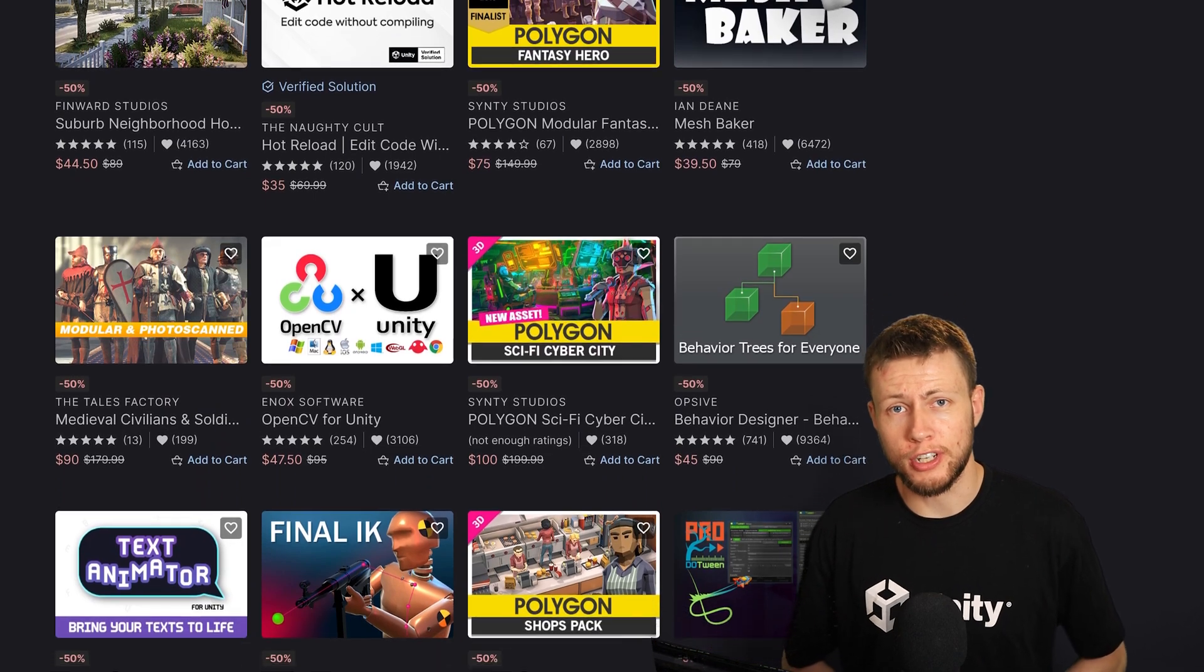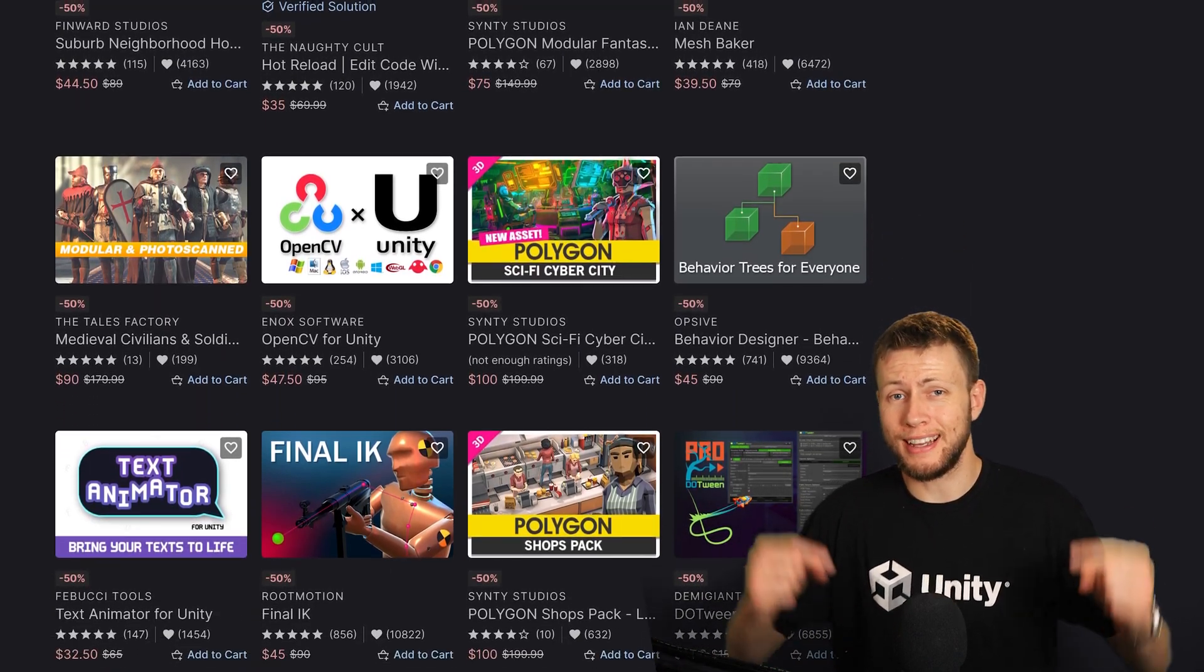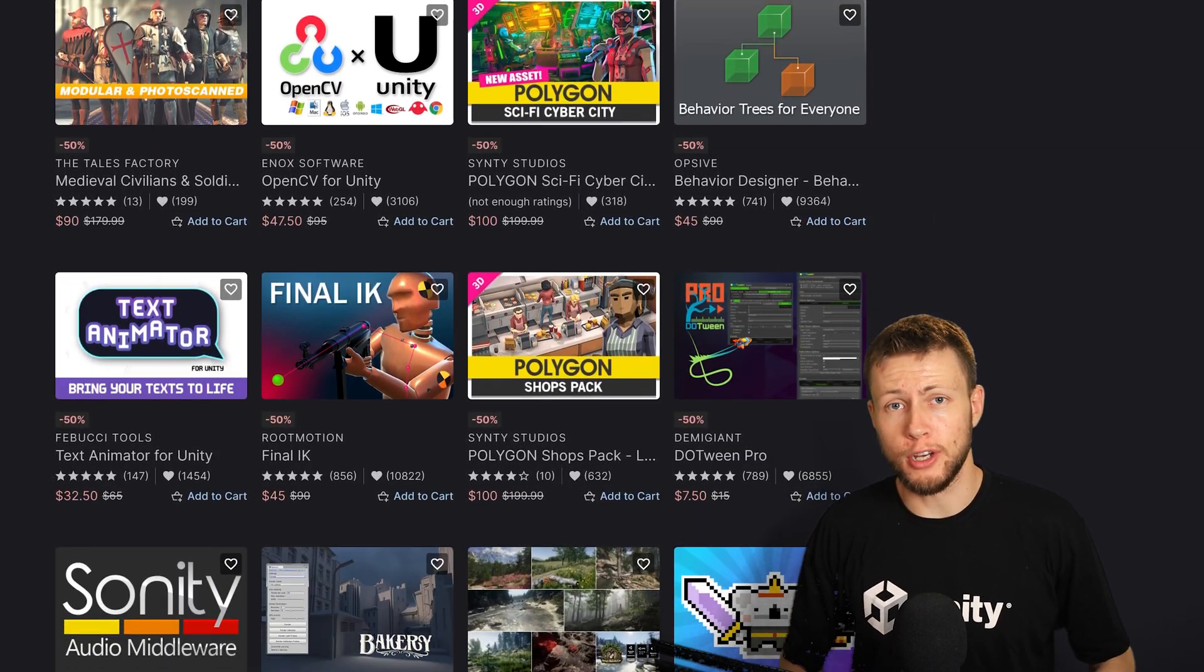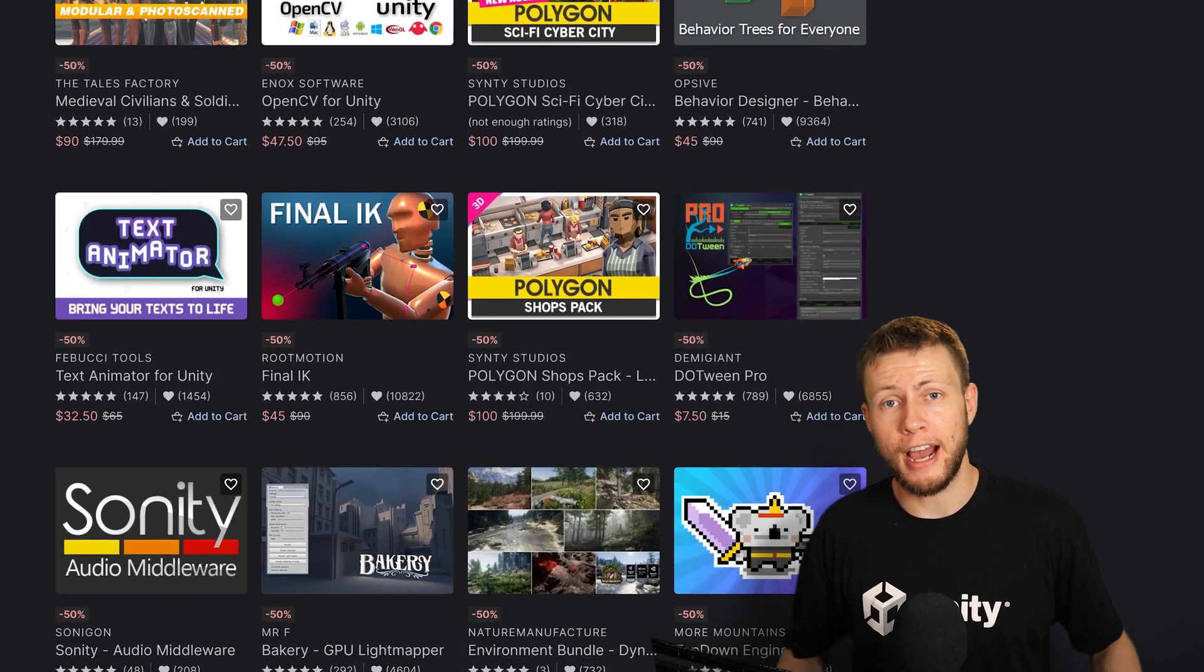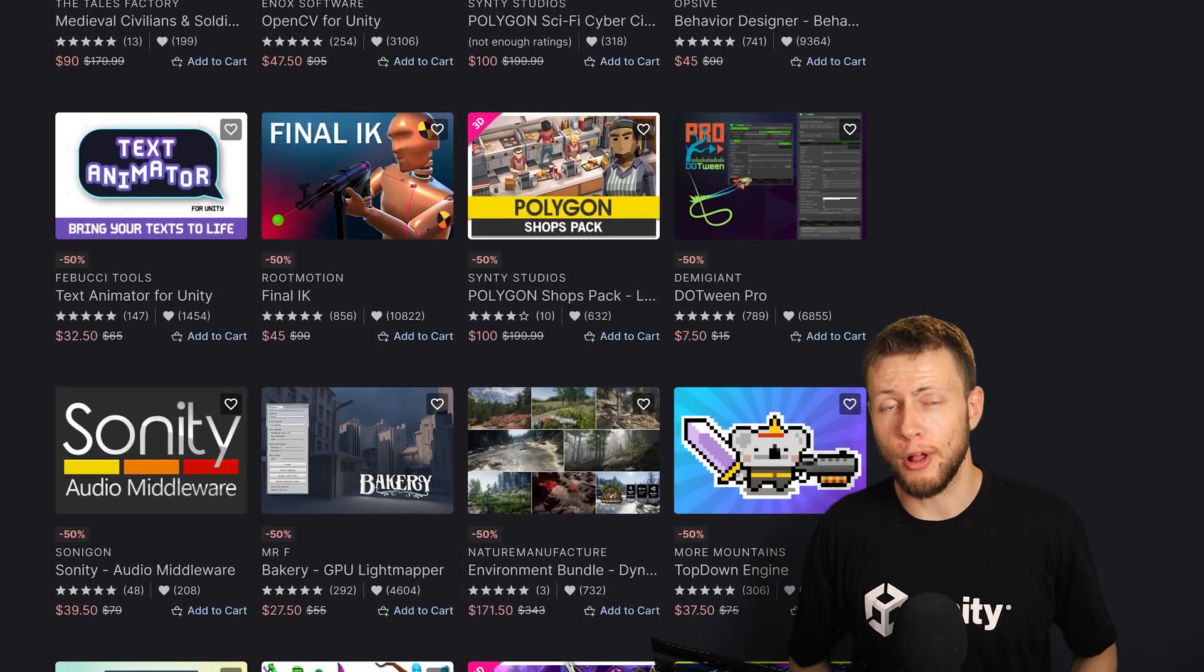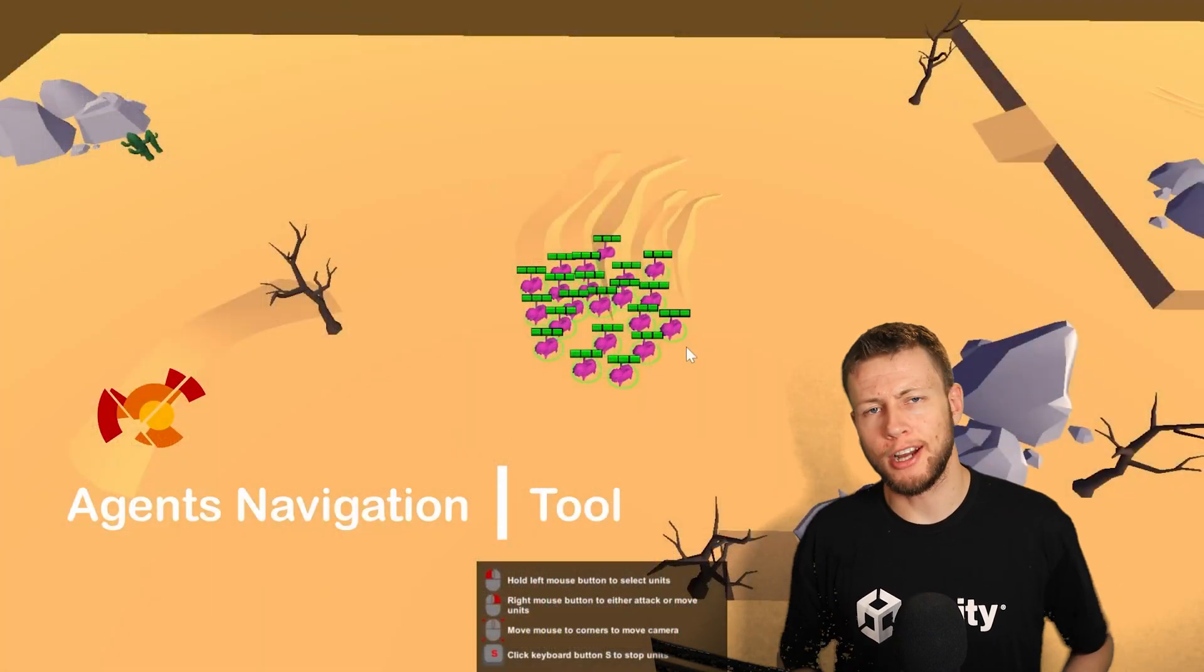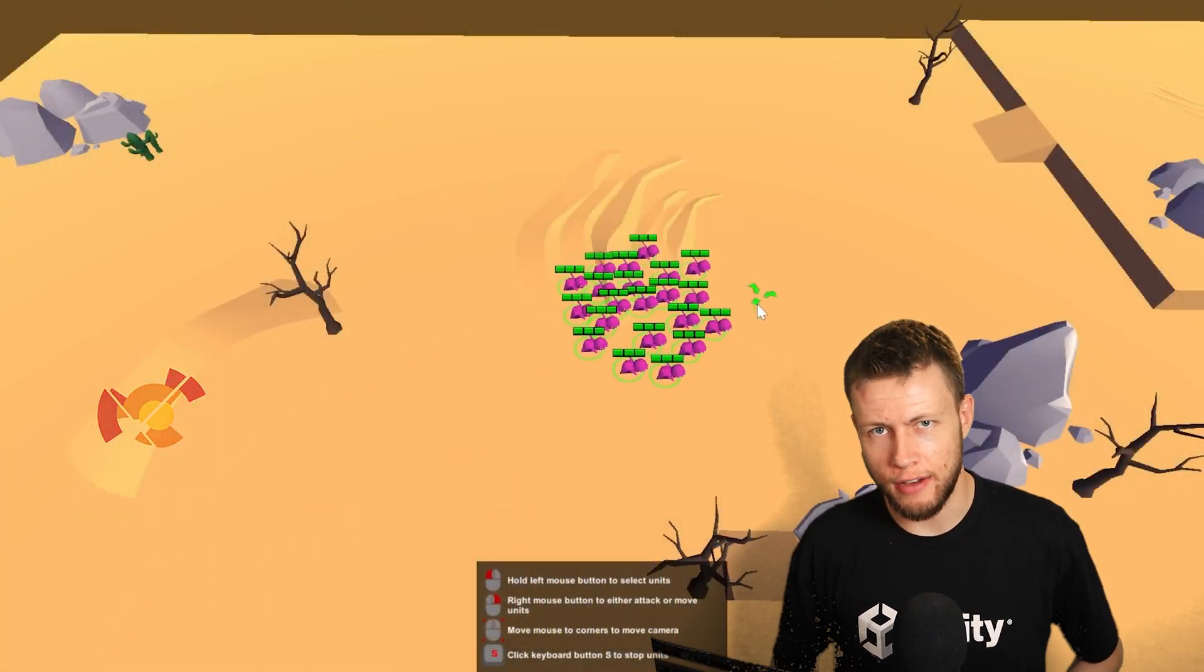If any of this sounds interesting to you, I've left a bunch of links down in the description of this video with some of my favorite assets that are available on sale right now. So anyways, let's get back to Agents Navigation.